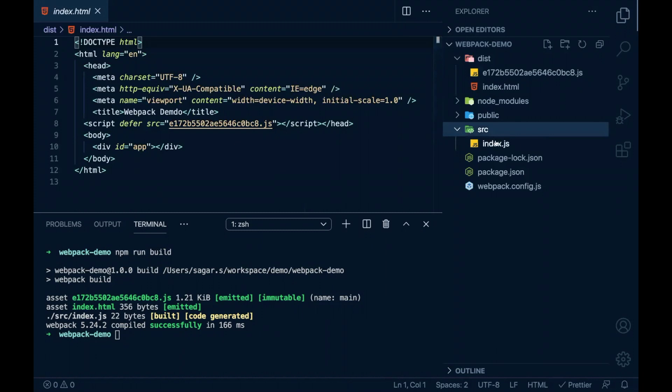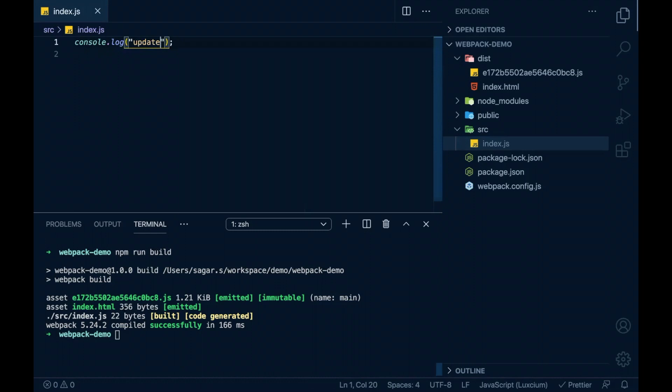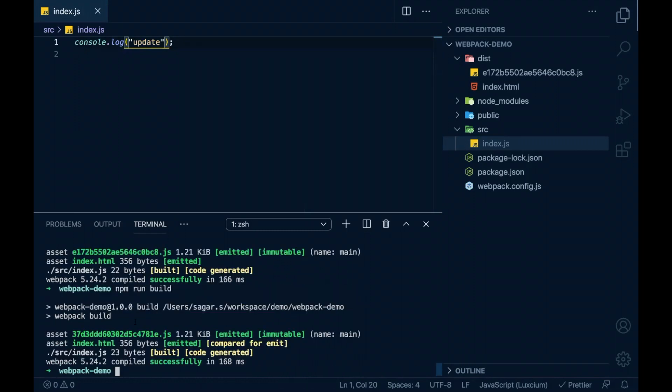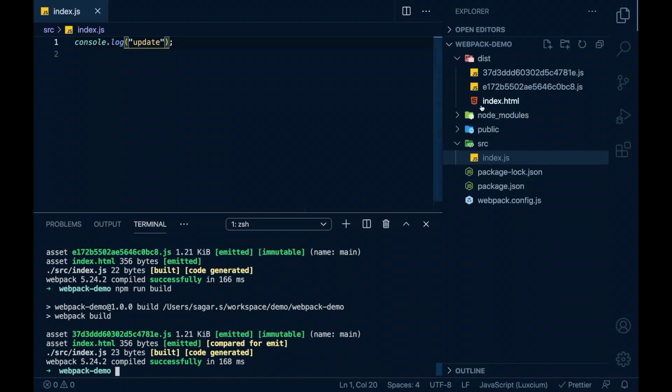If I make any changes in my source and run webpack build again, it will create new set of build files.